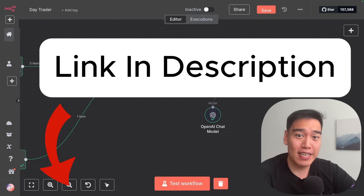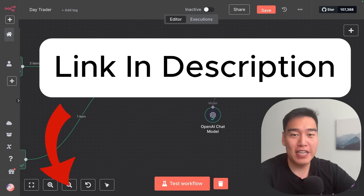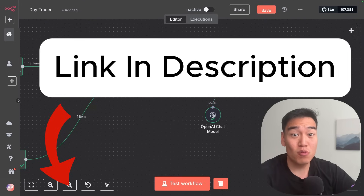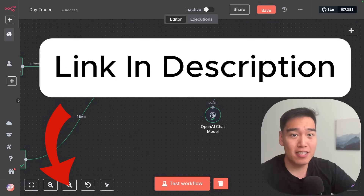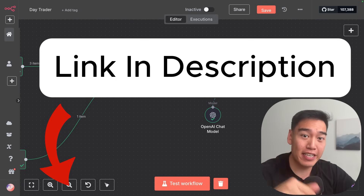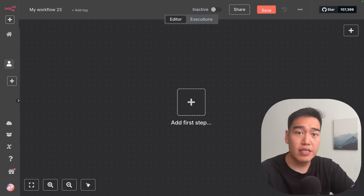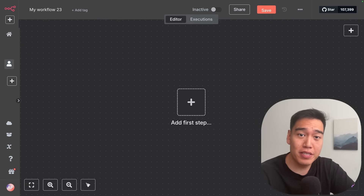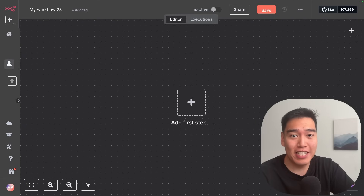If you want to get this template as well as join an active community of AI builders with full in-depth guides on AI agents, make sure to click the link in the description. Now let's go ahead and build this from scratch in N8N.